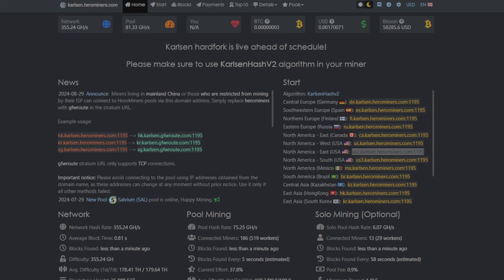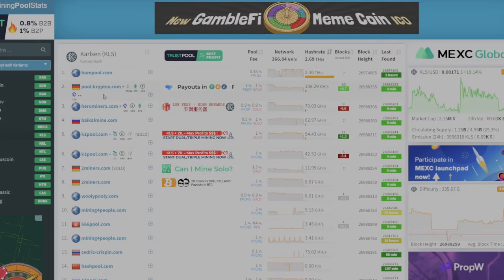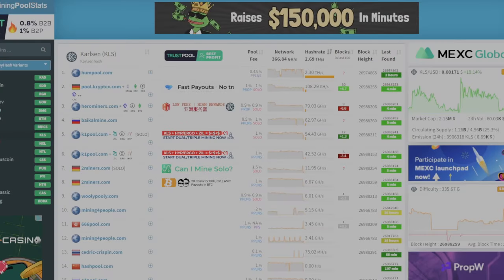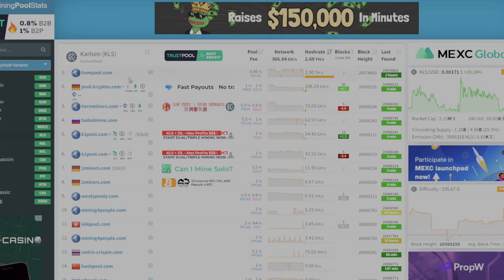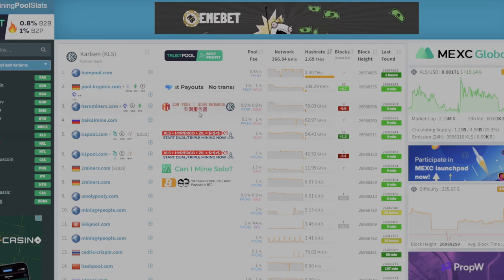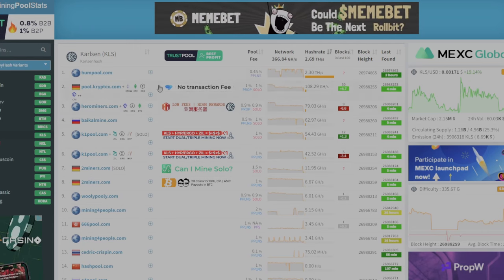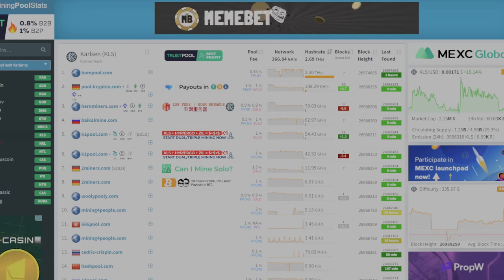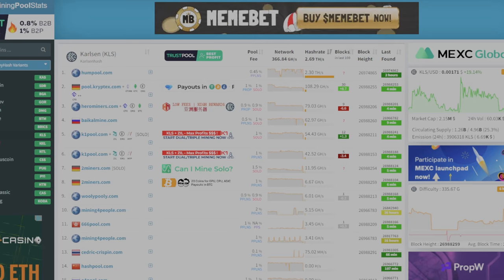So again, thank you to Herominers for sponsoring this video. They are my pool of choice for Karlsen hash. I'll put a link down below for them. And this is the pool that I would recommend using right now. Also, they are the third largest pool currently as on mining pool stats, and their fees are pretty cheap and they pay out very fast.